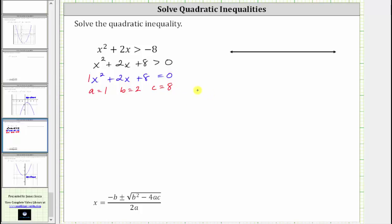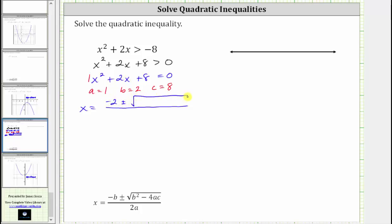Now we perform substitution into the quadratic formula. This gives us x equals, in the numerator, negative b — which is negative two — plus or minus the square root of b squared, which is two squared, minus four times a times c, which is minus four times one times eight, all divided by two times a, which is two times one.